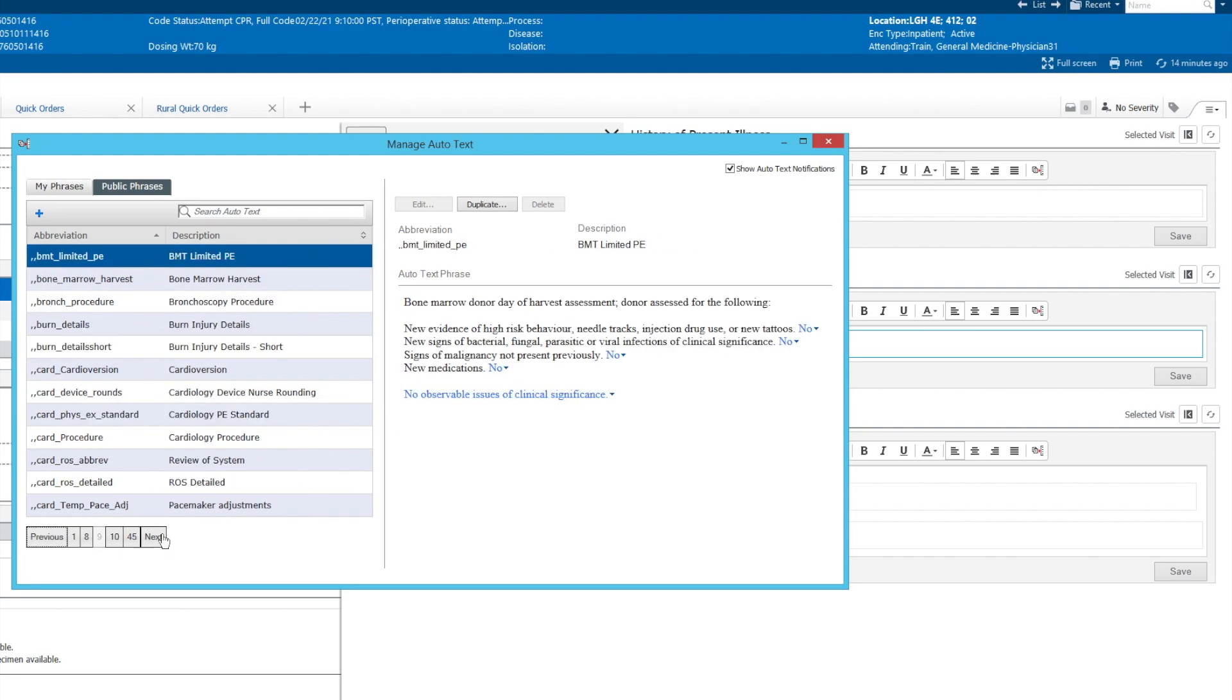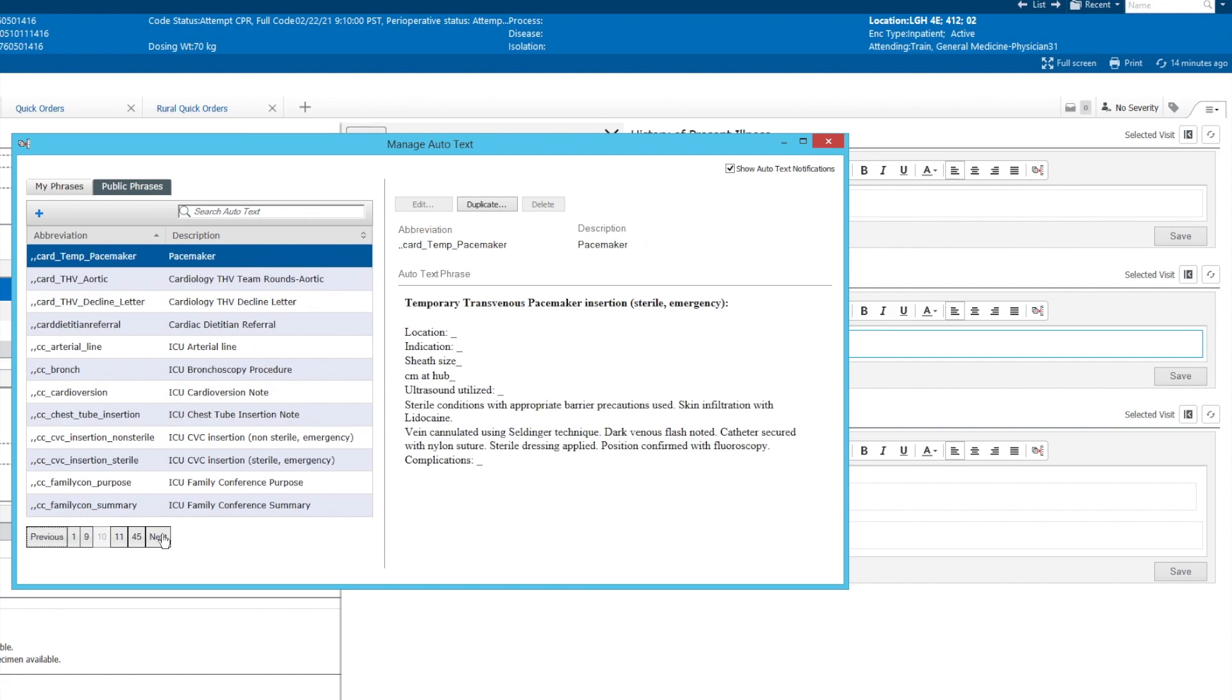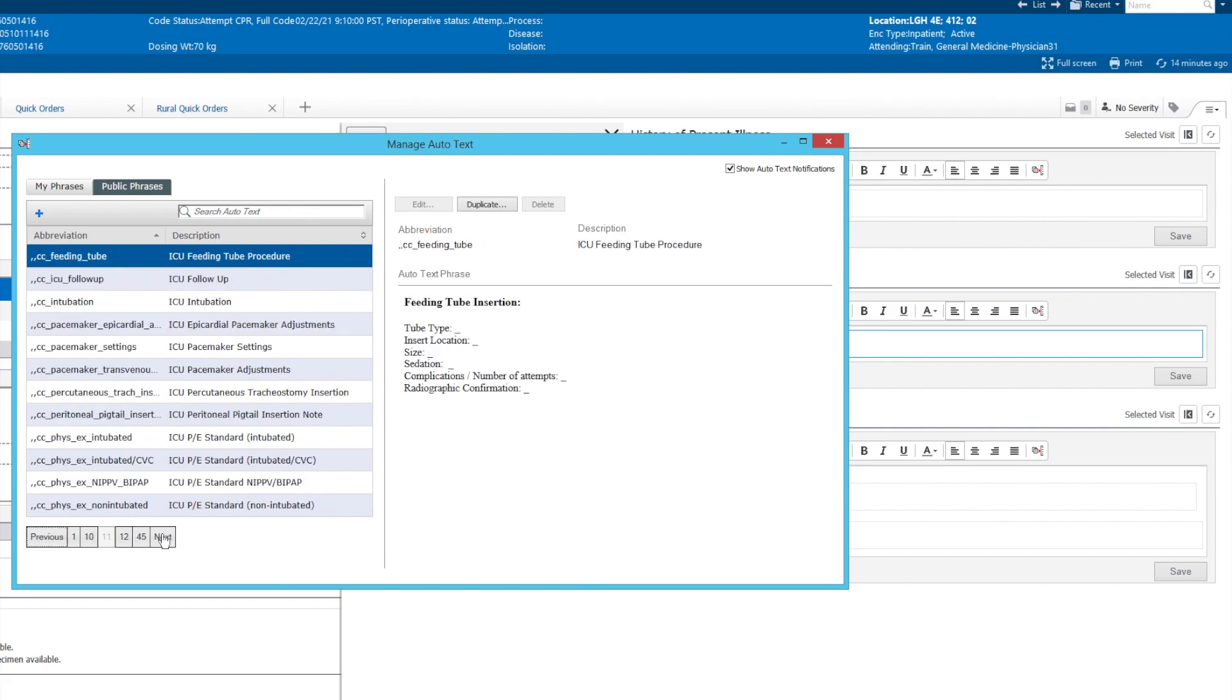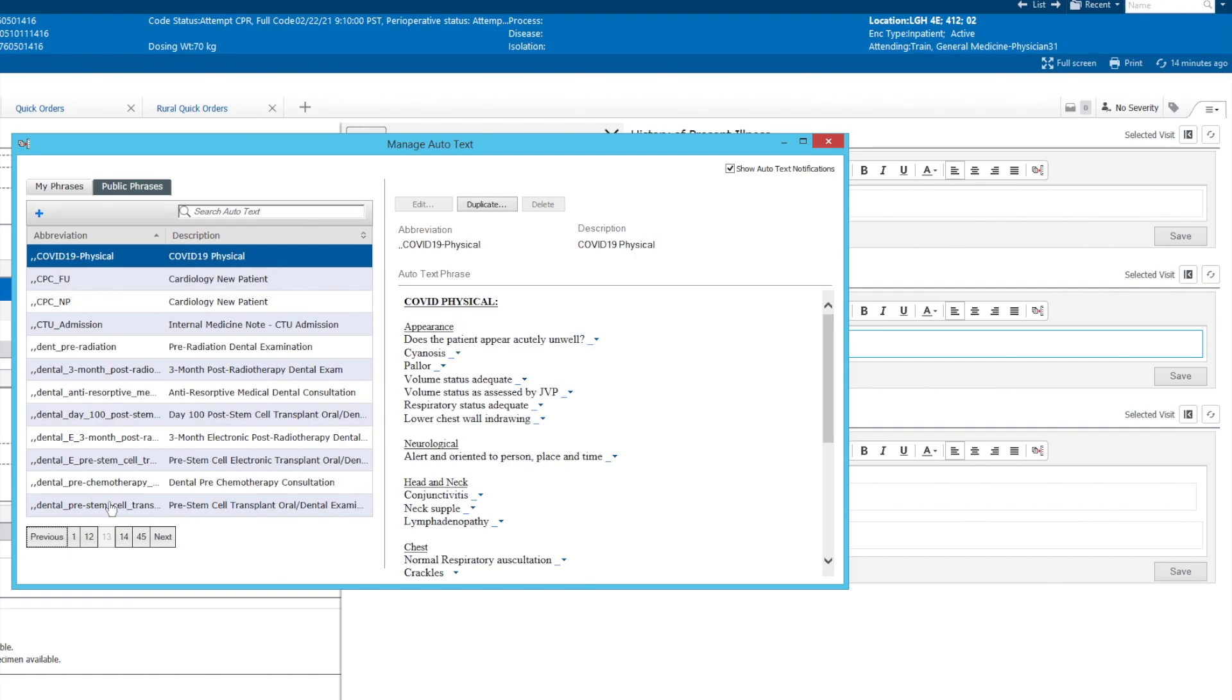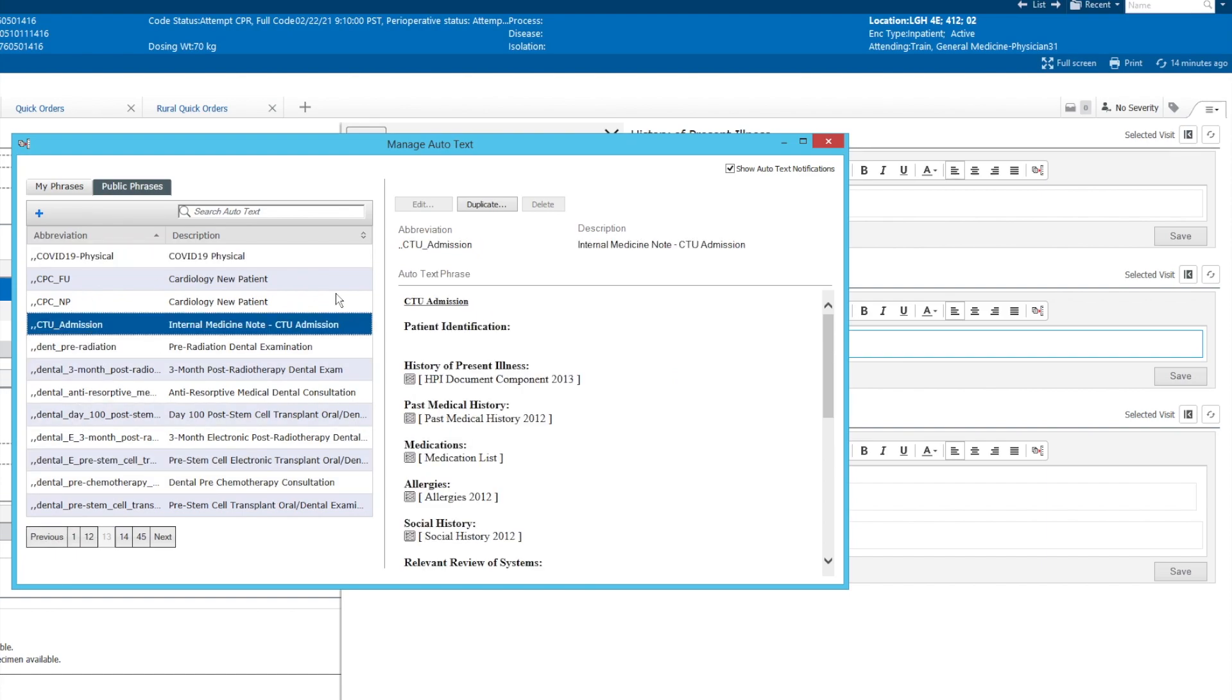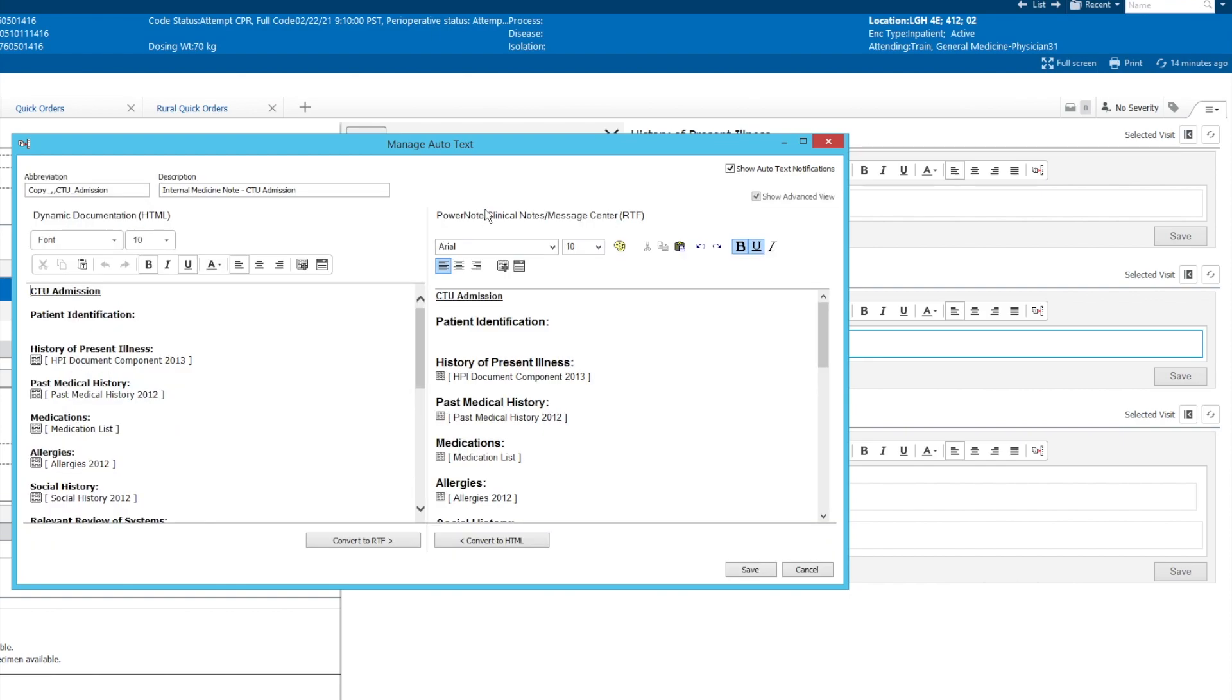There is an option for the CTU admission history physical, which let's say, for example, you're interested in. So we're going to pick the CTU admission. Let's say this is something that you'd like to incorporate. So rather than going to CTU every time, you can duplicate that auto text and make it your own.